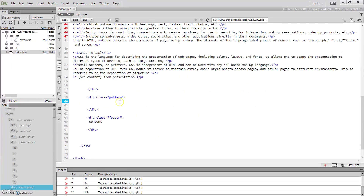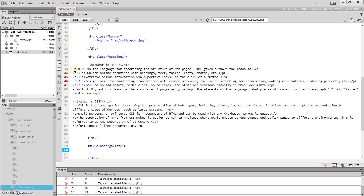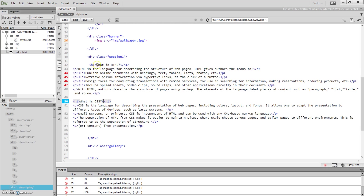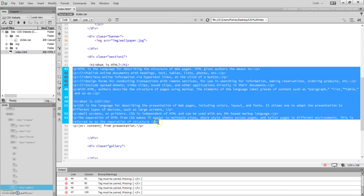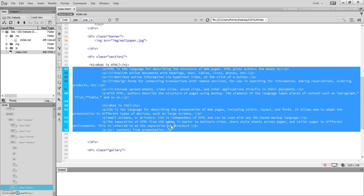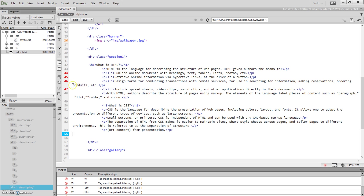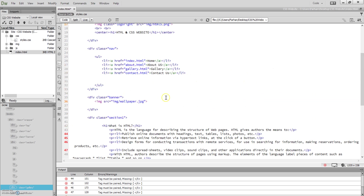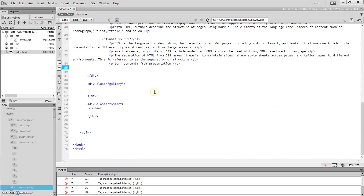Now we're going to look at the gallery section. What I should have done in the previous video was tell you to indent your code. As you can see, it's not very organized or presentable — paragraphs and lines are starting outside of the div. So we highlight that, press Tab three times to move it in, and move the h1 tag in as well. Remember, HTML needs to be organized, not all over the place.